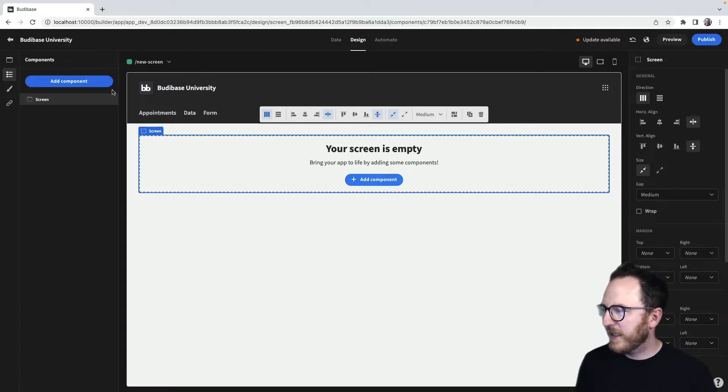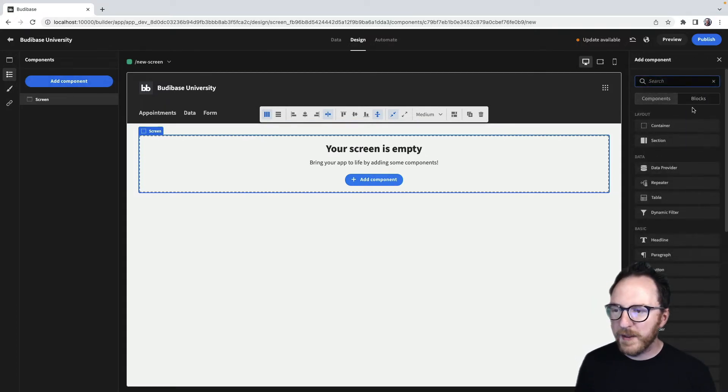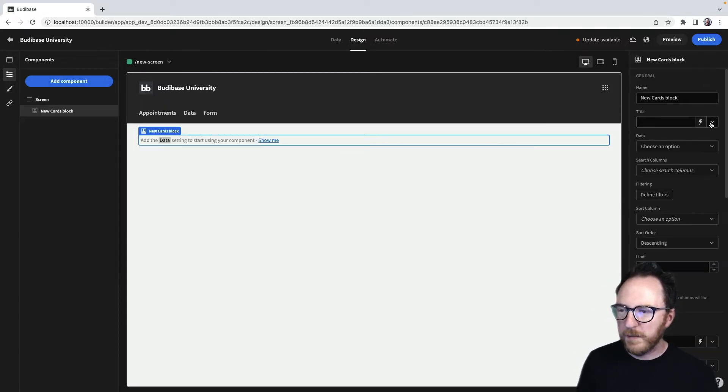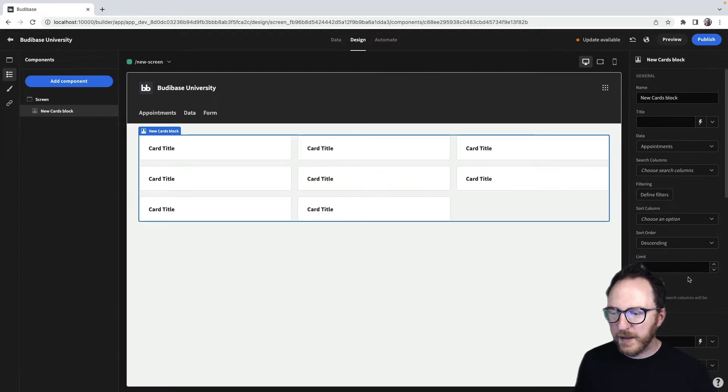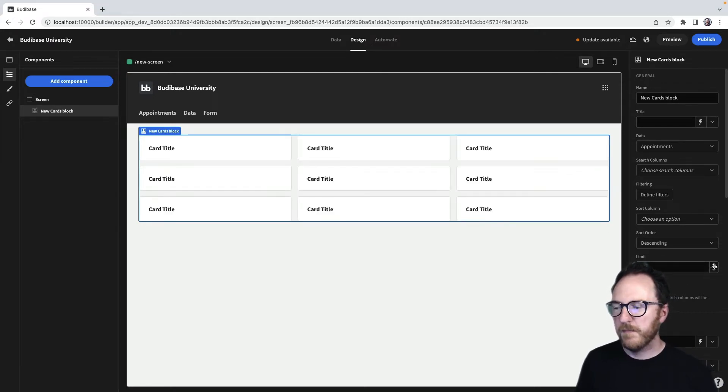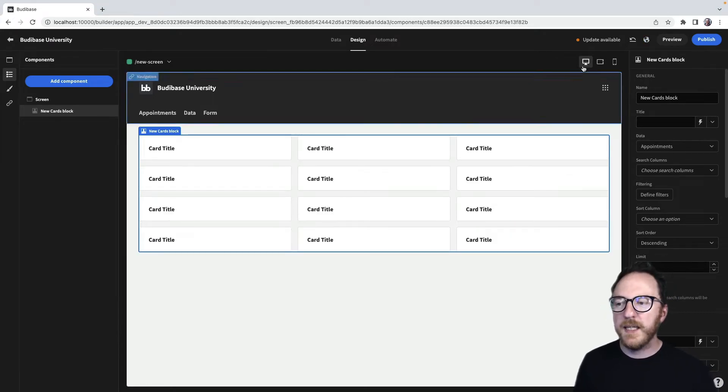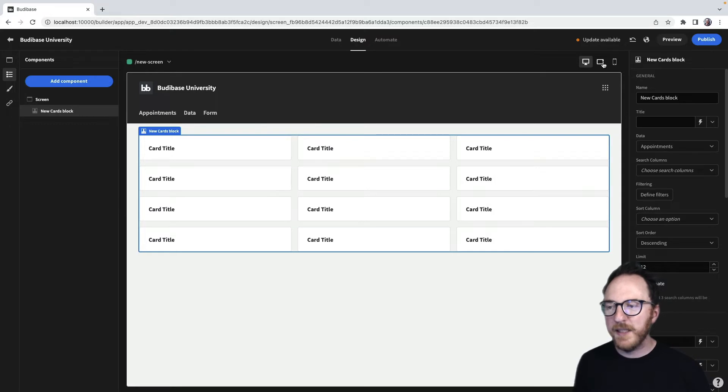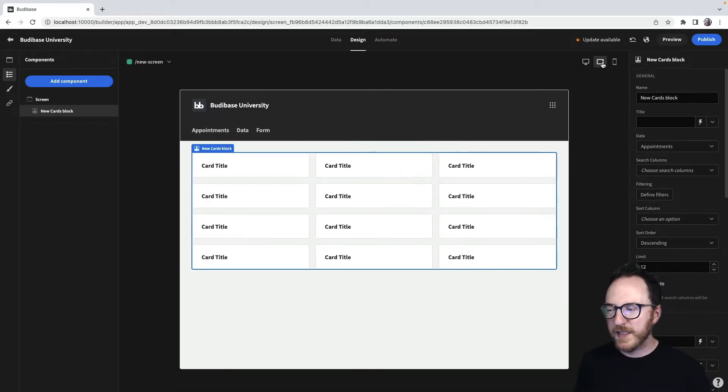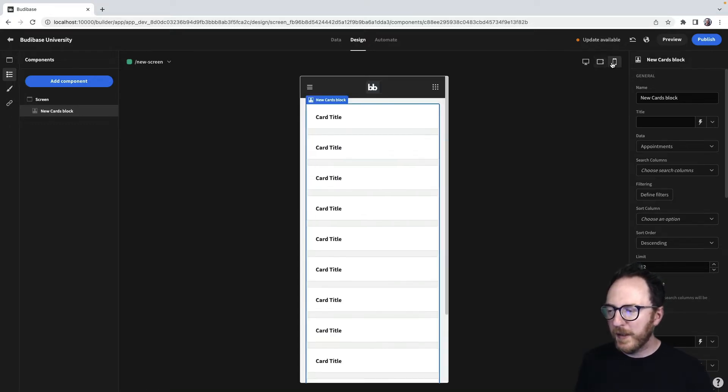So if I add a card repeater of appointments that I can see and maybe have lots of them, then I can see on a tablet that would look like this, a mobile device would look like this.